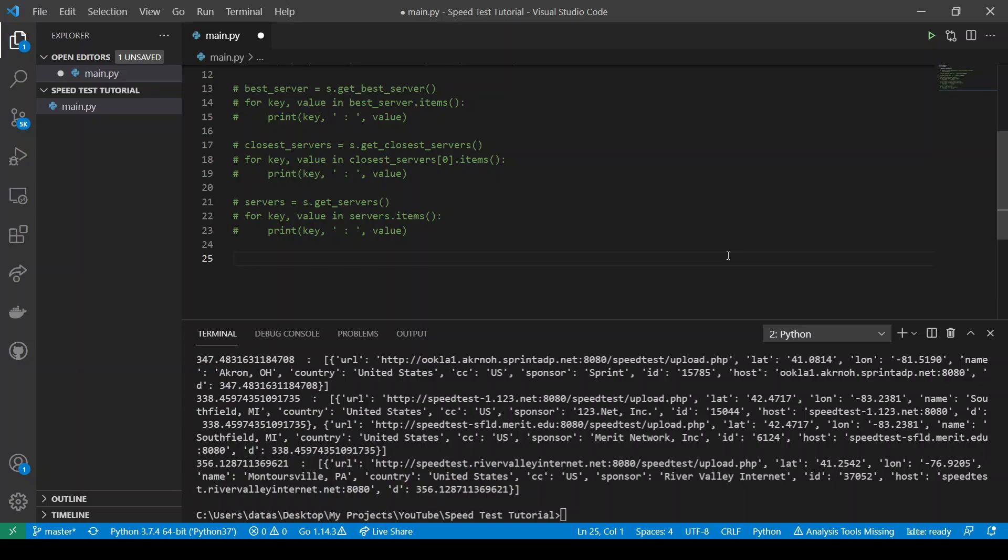The server URL can be chosen from any servers that we've seen before, and the link to the list of those servers is available in my original article, but I'll also attach it under this video. So let's see how this works.